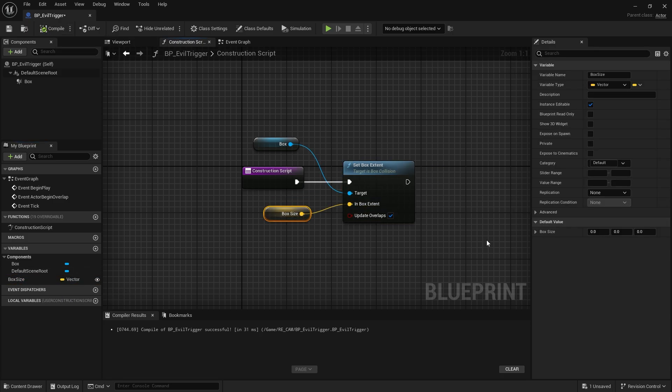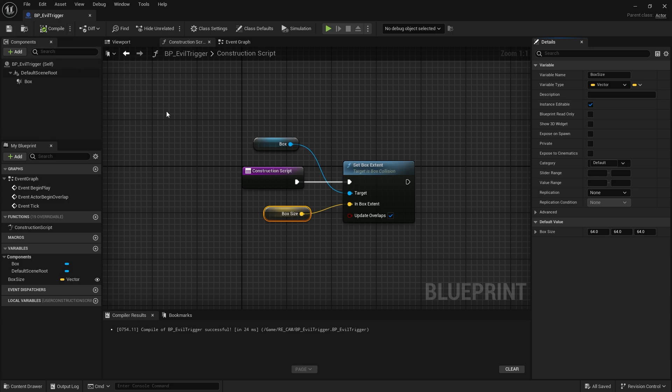Let's give the default size. I made the whole 64. We will change it from outside the blueprint. That's why we made instance editable.